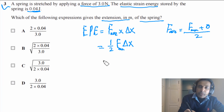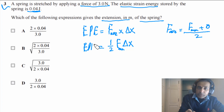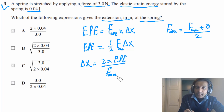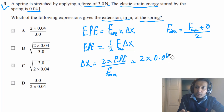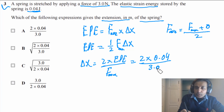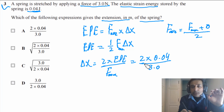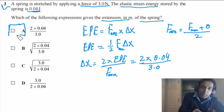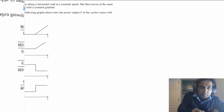From EPE = (1/2) × F_max × ΔX, we rearrange to get ΔX = 2 × EPE / F_max. We have 2 × 0.04 divided by 3.0 Newtons, and solving this gives the answer in meters. The answer for this question is A.